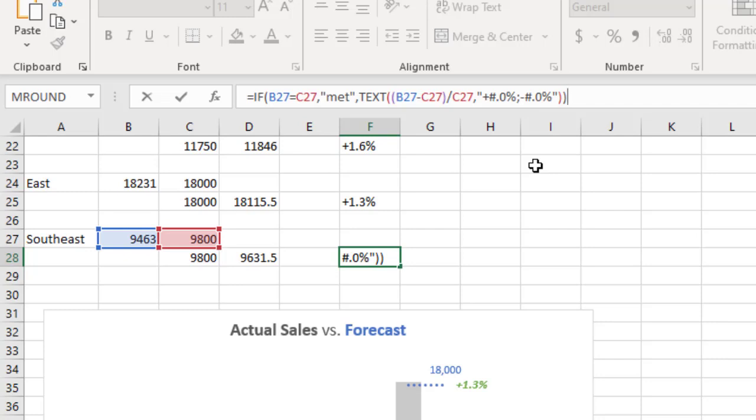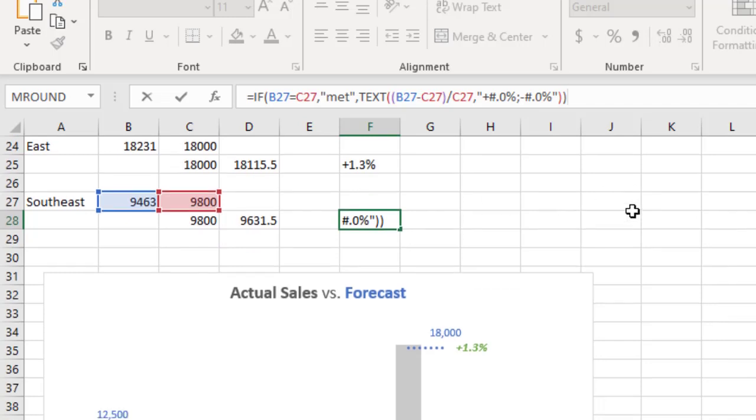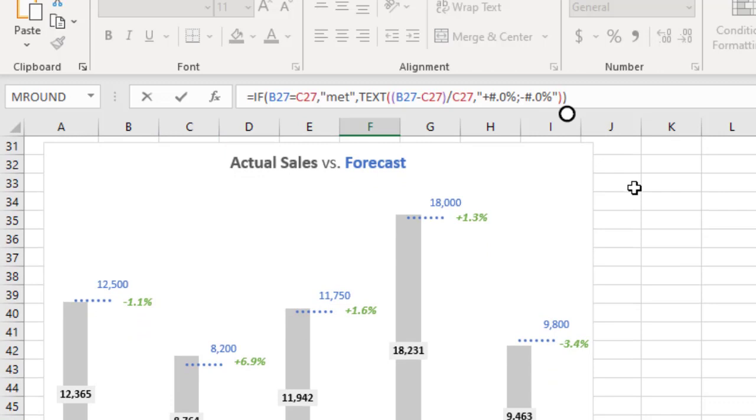So when you create custom data labels like this, what it does is it gives you so much more flexibility because you can then assign them to a data series, and in fact it allows you if you want to include words in those labels, and that's actually something you saw in the first example in the video.